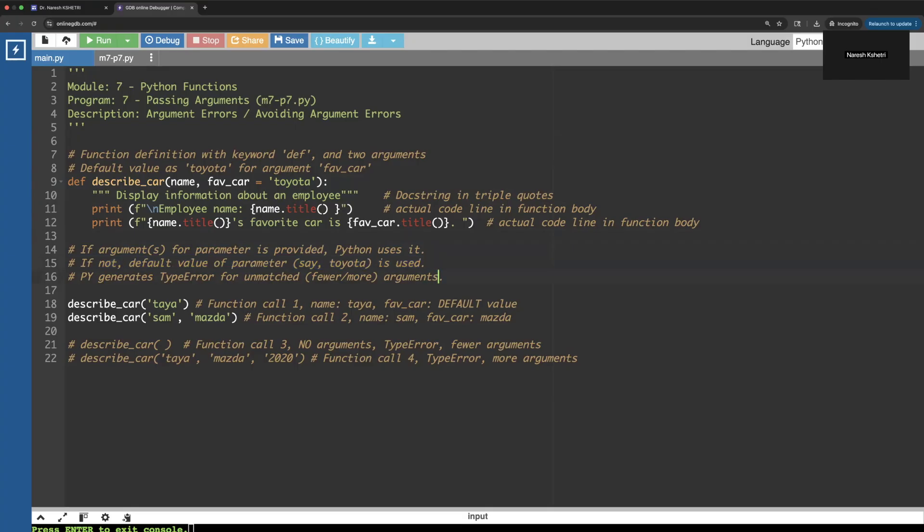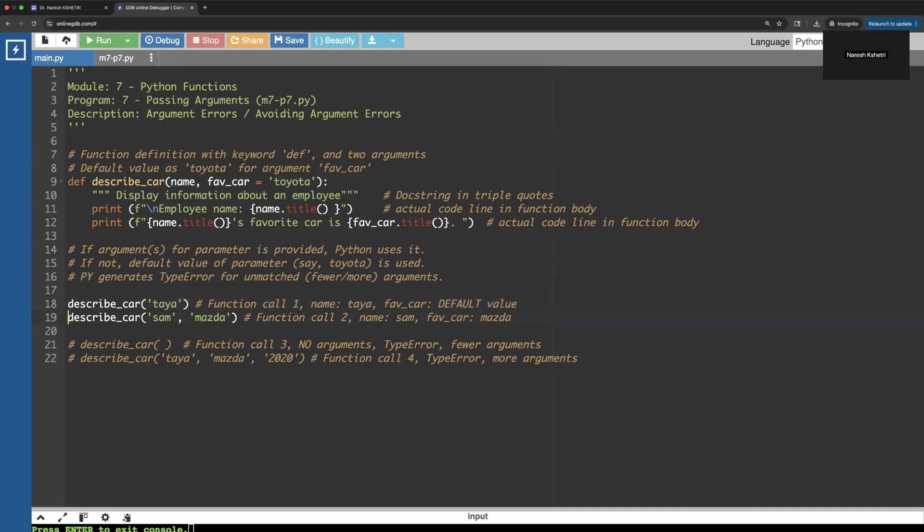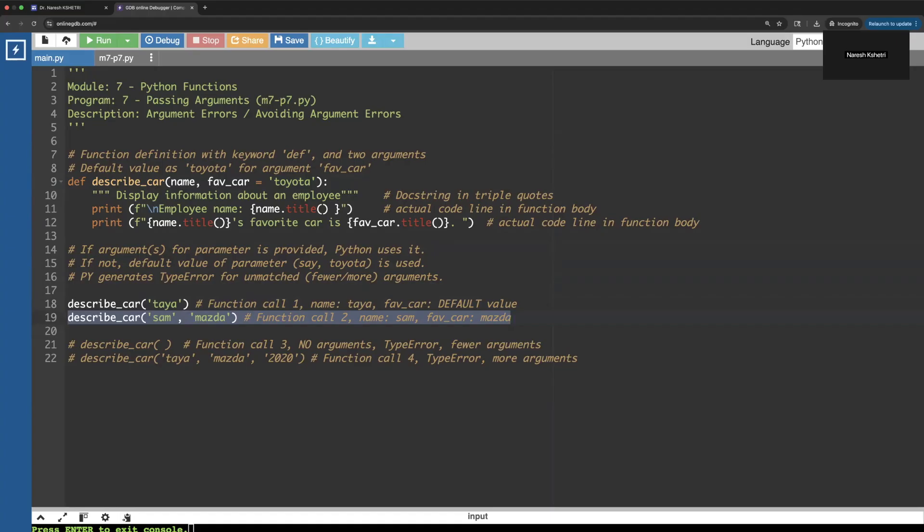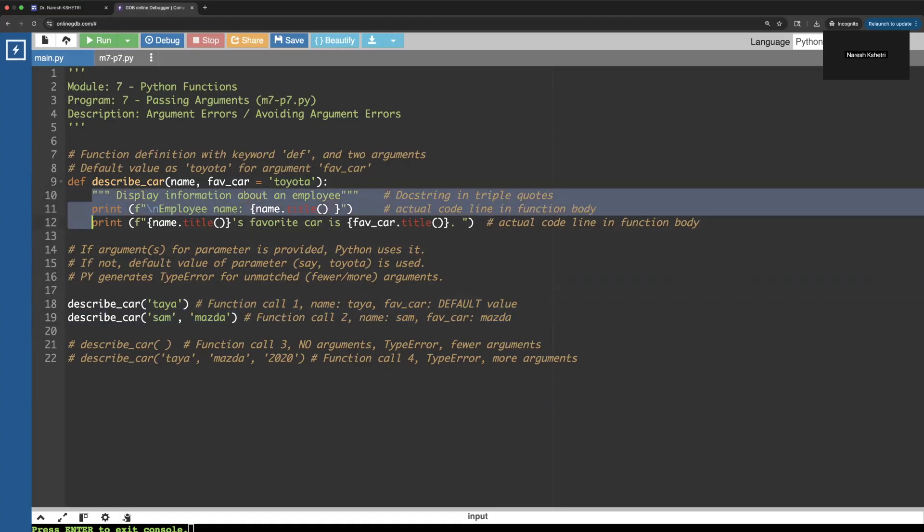We have checked both of the cases over here. First time we only provide the employee name is Paya, and the second time we provide the employee name is Sam and also the car is Mazda. So this time Mazda should override Toyota. Inside the function, as you see, we have just one or two lines of code.